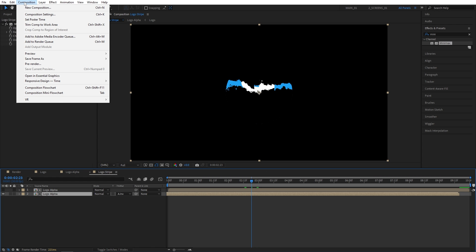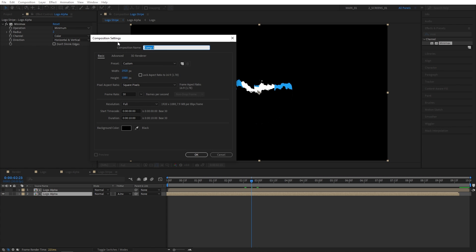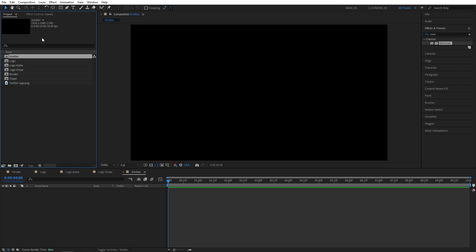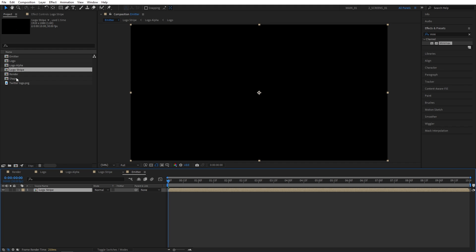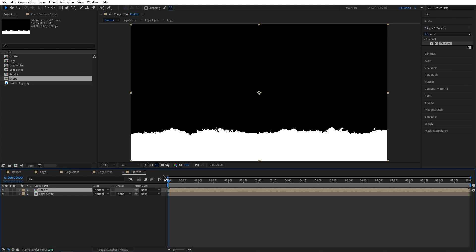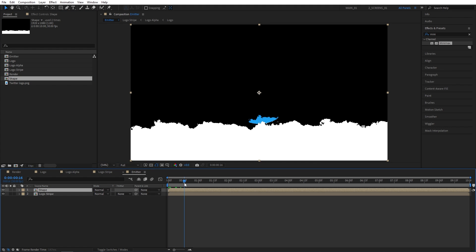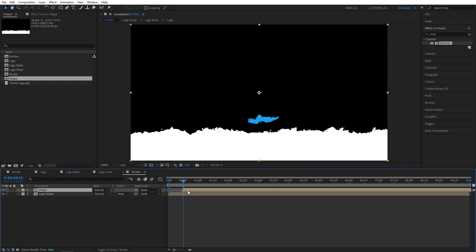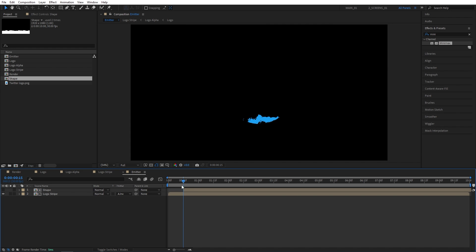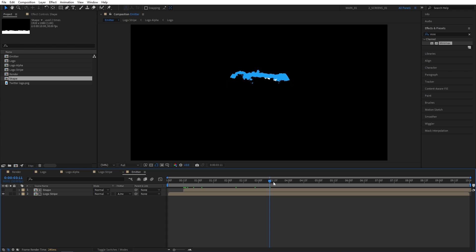Now I'm going to click on the composition again. New composition. Name this one emitter. Then again open project panel. Then drag the logo stripe in here and the shape composition above it. Move to 15 seconds and offset the shape layer to 15 seconds. And set the track matte of logo stripe to alpha inverted matte. And this was done to prevent the particles from constantly emitting.